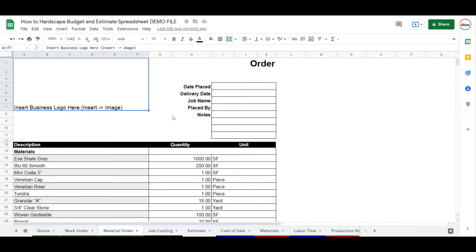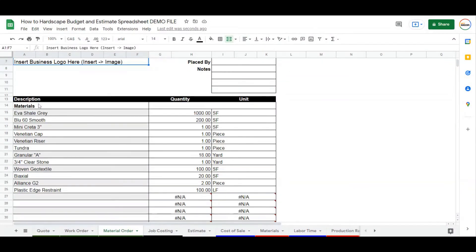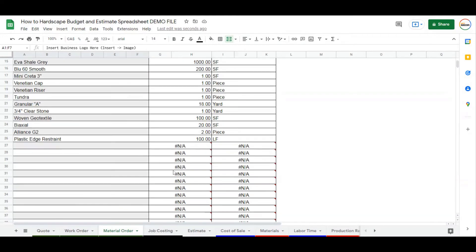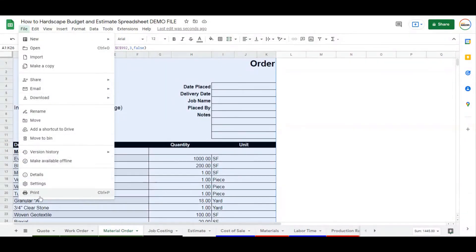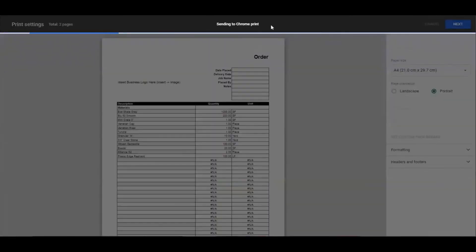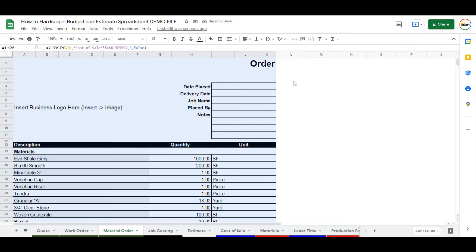Material order is something that you would send to your supplier. You can put your company logo in there and change the headers. This is going to pull everything you have quoted on the project. Click to the bottom, pull up to the top, and once again go to Print, Next, PDF, and send it to your supplier to order that material.